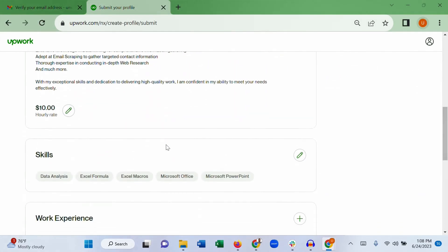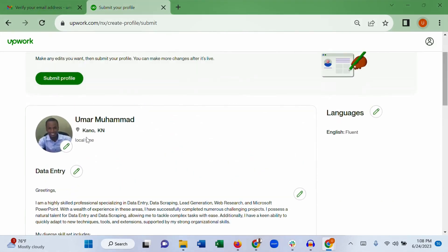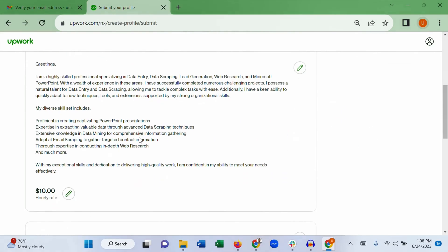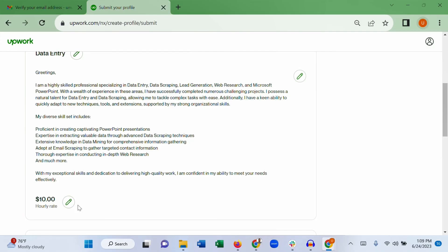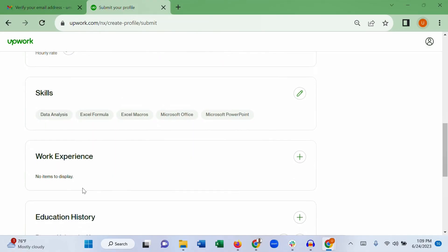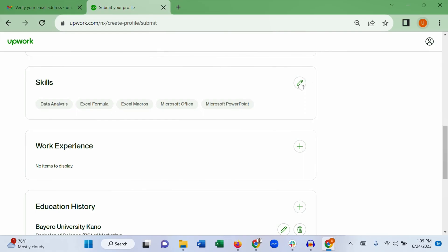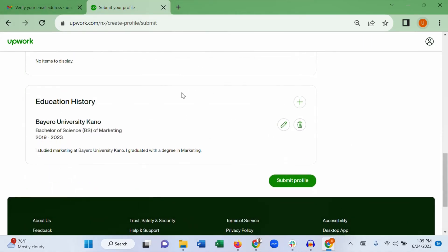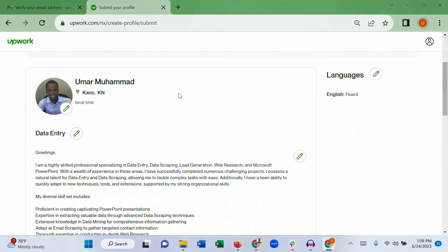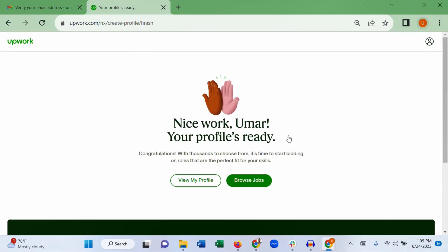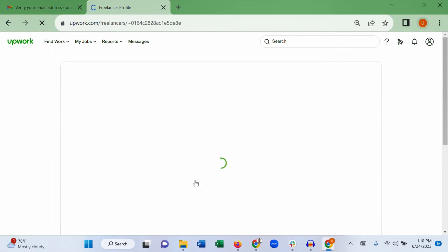Here you can review your entire profile before submitting. Check your photo, languages, description, and hourly rate. Your hourly rate is just a placeholder — you'll agree on a specific amount with each client for each project. Check your skills, work experience, and education, and customize any section you want. When you are confident everything is correct, click 'Submit profile.' Your profile is now complete.